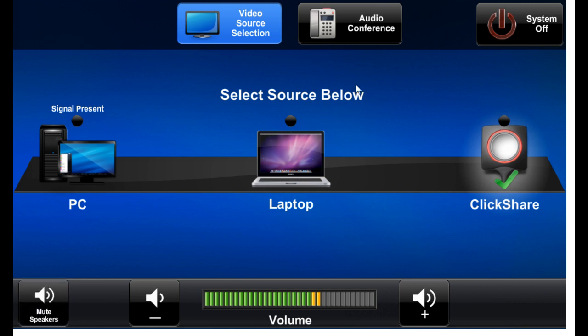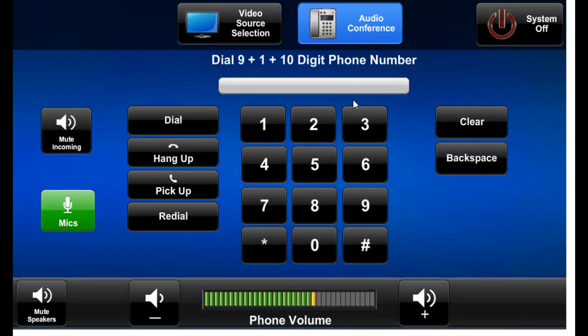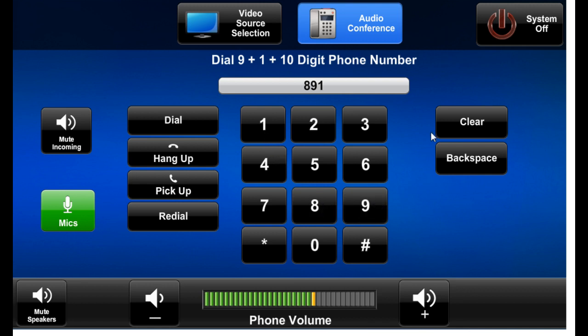We can also launch an audio conference or a phone call by clicking this button. We have the phone controls available, the dialing keypad of course. I'll follow the instructions that are written here.